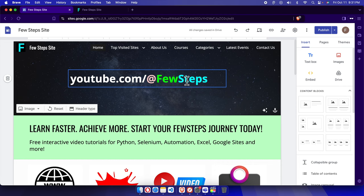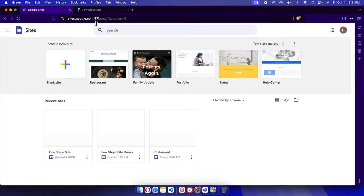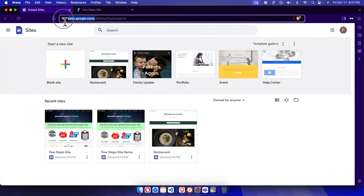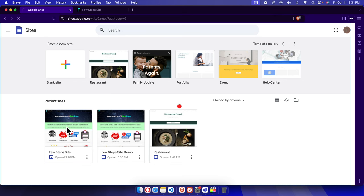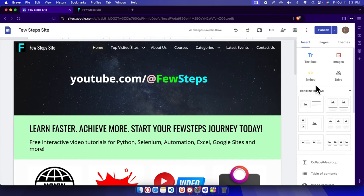In this video I will show you how you can add Google Analytics to your Google Sites website. First we need to login to sites.google.com where our site is located, and then choose the site where we want to add Google Analytics.